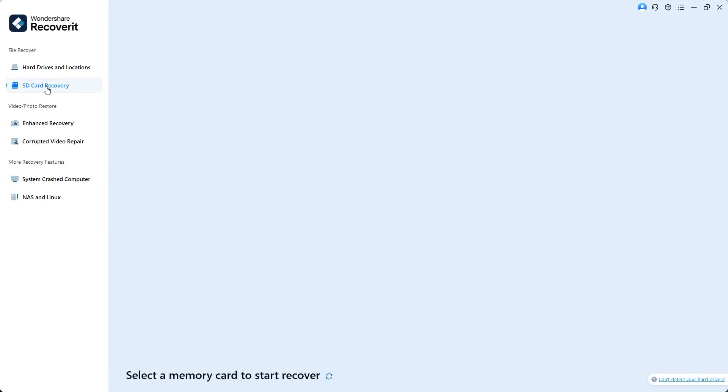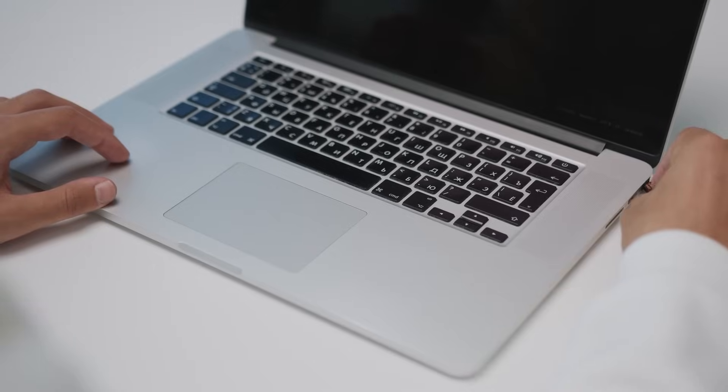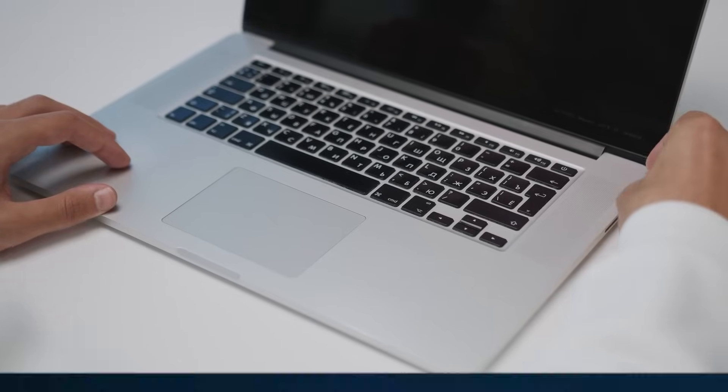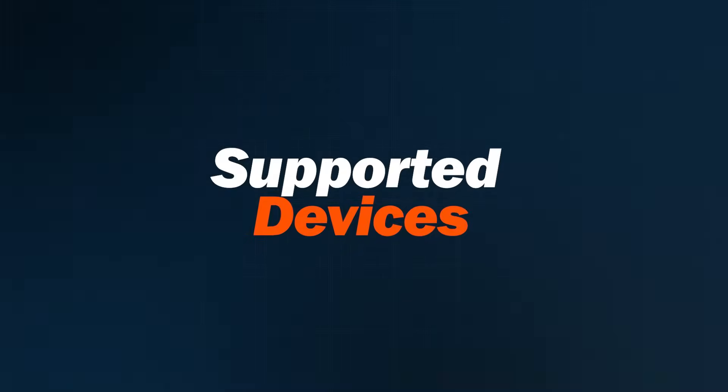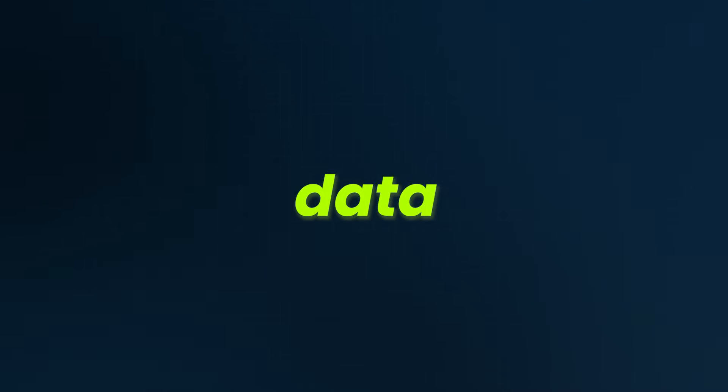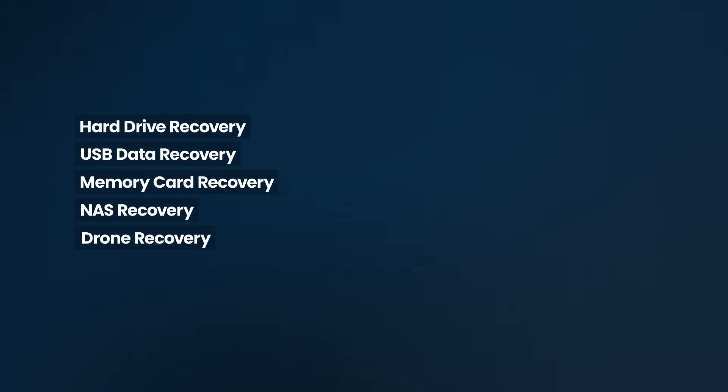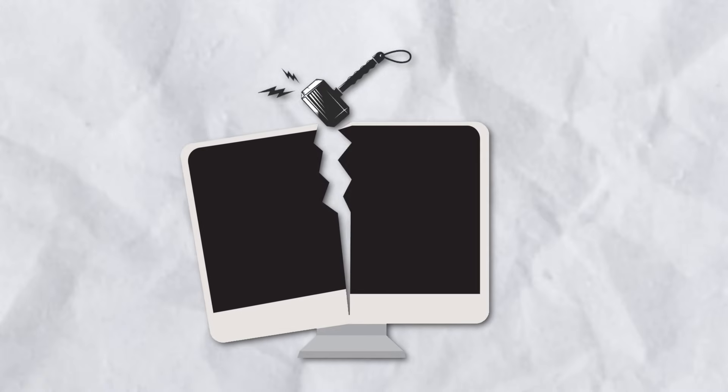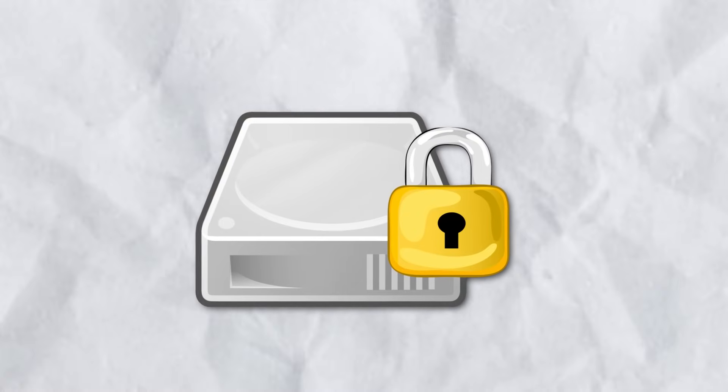Below that, Wondershare Recoverit has an SD card recovery option. You also notice it shows connected flash drives like the one currently plugged into my PC. Recoverit can recover data from a wide range of devices, including hard drive recovery, USB data recovery, memory card recovery, NAS recovery, drone recovery, Linux recovery. It can even recover data from crashed computers and BitLocker encrypted drives.